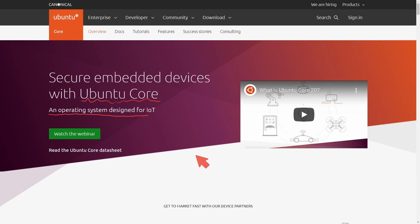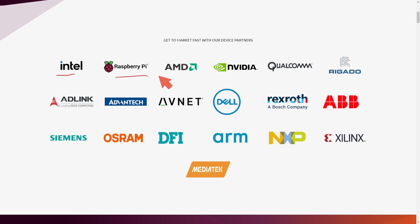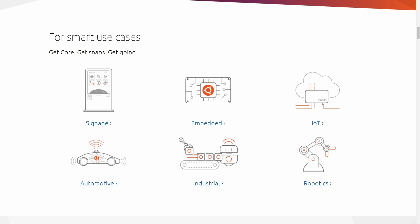So what is Ubuntu Core? Well, all components are containerized in snaps, also known as snap packages, and we can see that quite a few big companies are using them, at least they're being touted on the Ubuntu website. Names like Intel, Raspberry Pi, AMD, NVIDIA, Dell, Siemens and more.